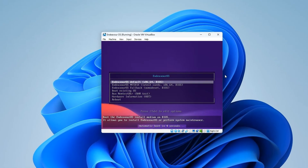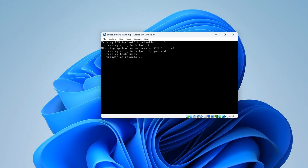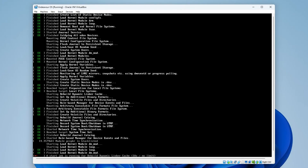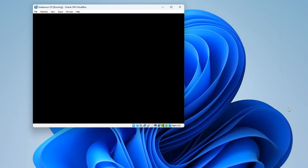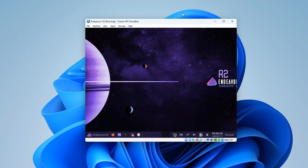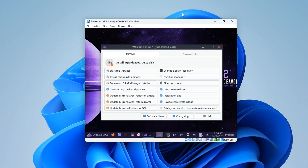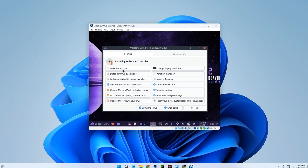It should boot in a few seconds — just hit Enter. What we can see here is the live environment of EndeavourOS. If you just want to use it quickly you can, but if you want to install it, this is where we start. Click on Start the Installer.